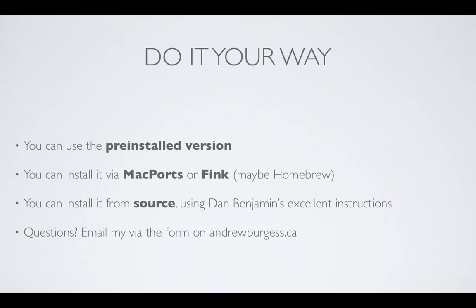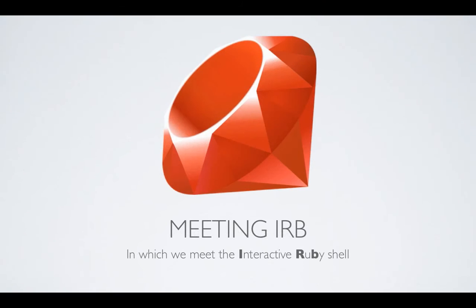But, it shouldn't be too hard if you want to go that route. Definitely look at those instructions, at least, before deciding to choose an easier way. Alright, so now we're ready to start looking at some Ruby itself. And we're going to do this by meeting IRB. IRB is one of the best ways to get started in Ruby.